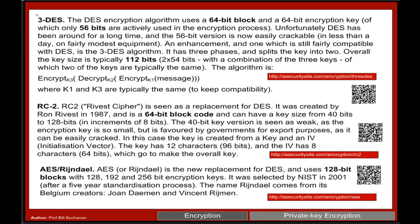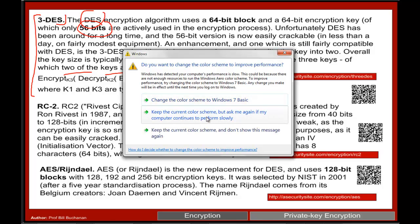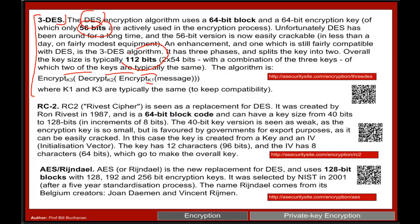Some of the most popular private key encryption standards are DES and 3DES. DES was very popular but only used a 56-bit key, making it fairly weak. 3DES uses the same methodology but applies three stages — encrypt with key 1, decrypt with key 2, then encrypt with key 1 again — giving an equivalent key size of 112 bits (2 × 56). RC2 was also a popular code seen as a replacement for DES, but can also be fairly weak.